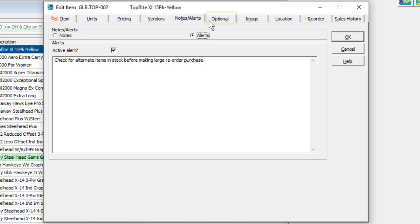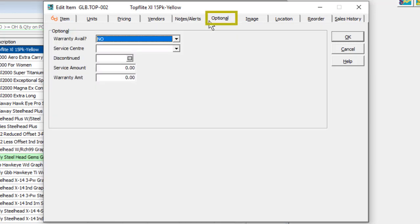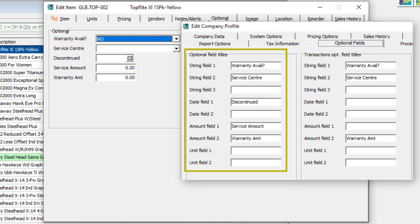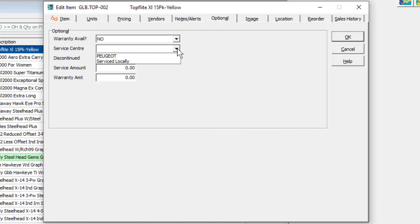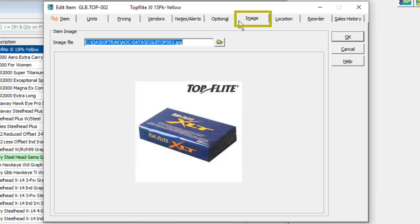The optional fields tab appears if item optional fields have been configured in the company profile, for storing information about items not already available. The image tab allows selecting a single graphic file, like a JPEG or a bitmap, for visual display.